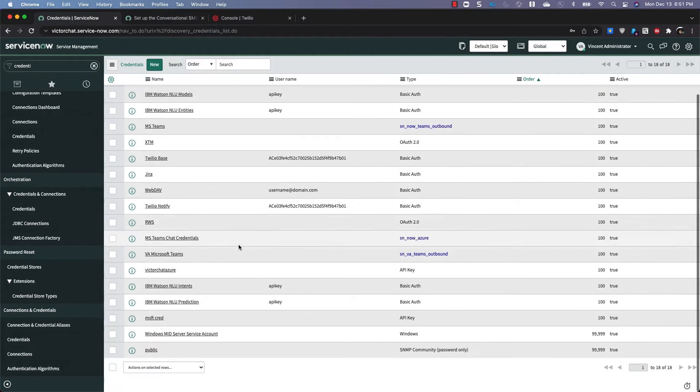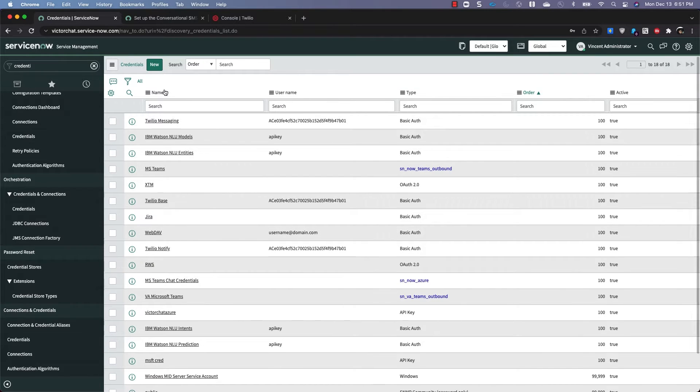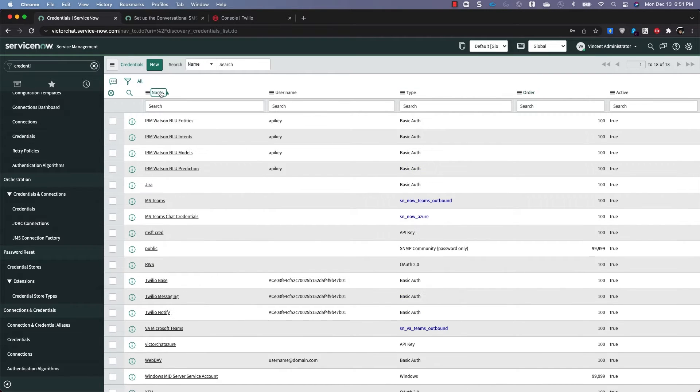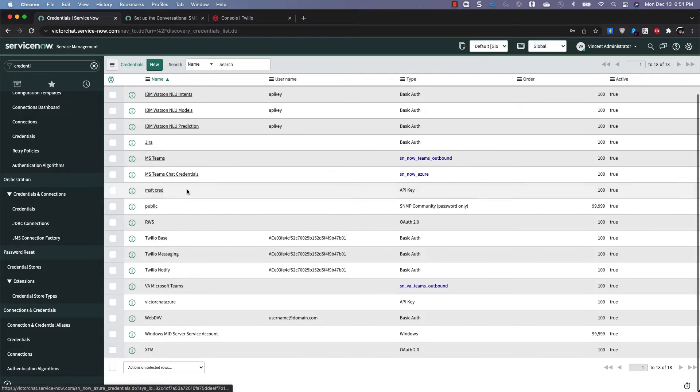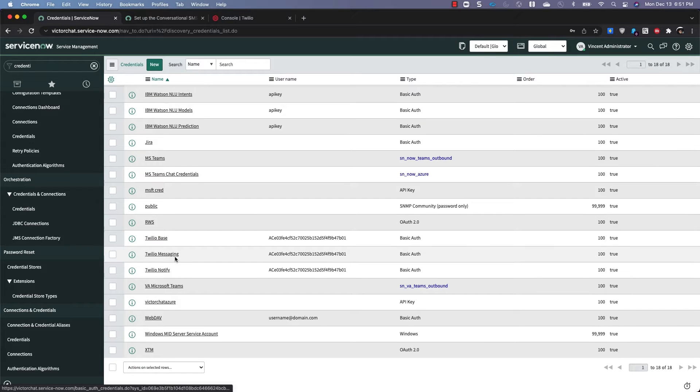Now I'm going to do this again for both Twilio Notify and Twilio Messaging. All right, so now that we've done that, let's take a look at what we've got. Twilio Base, Messaging, Notify, Basic Auth.